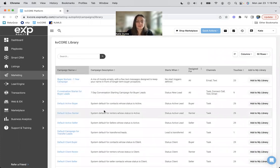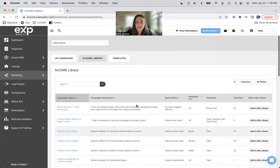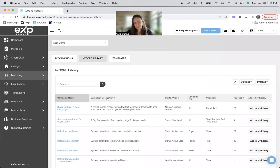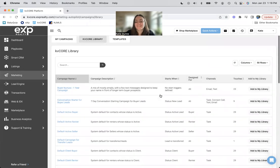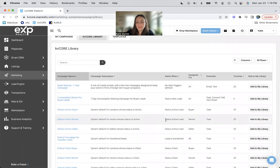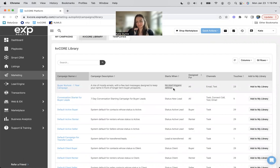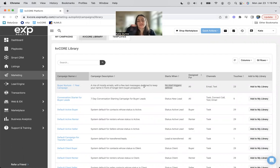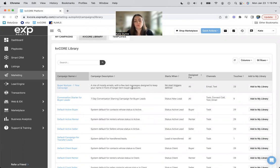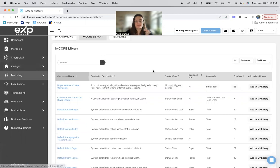If you're looking for, like, nurture, you're looking for active, that sort of thing, that's good to have if you have too many campaigns going on. Campaign description, also for you. I mean, it just says system default for contacts who is active. That's like, that doesn't tell you anything. So campaign description, forget about it. Starts when status is active, lead. This has no start trigger.